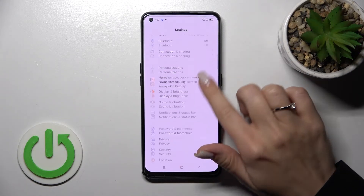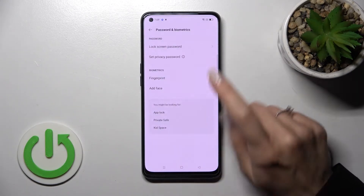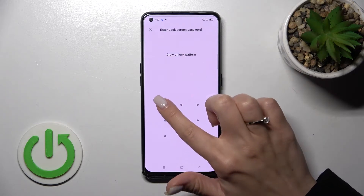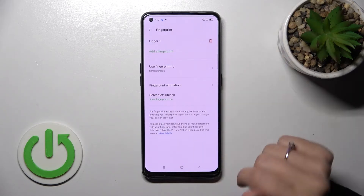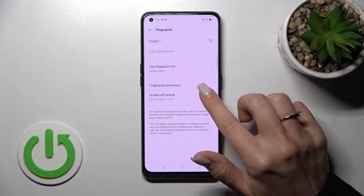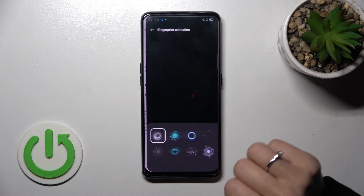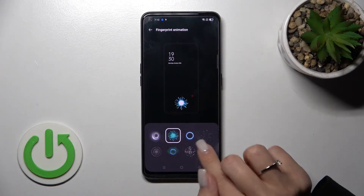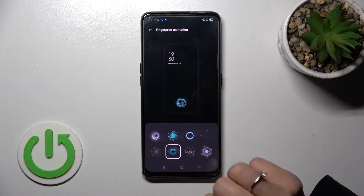First, open Settings and then scroll to Passwords and Biometrics, then click on Fingerprint. Draw your pattern or enter your passcode or PIN code, then click on Fingerprint Animation and select one from the available options.